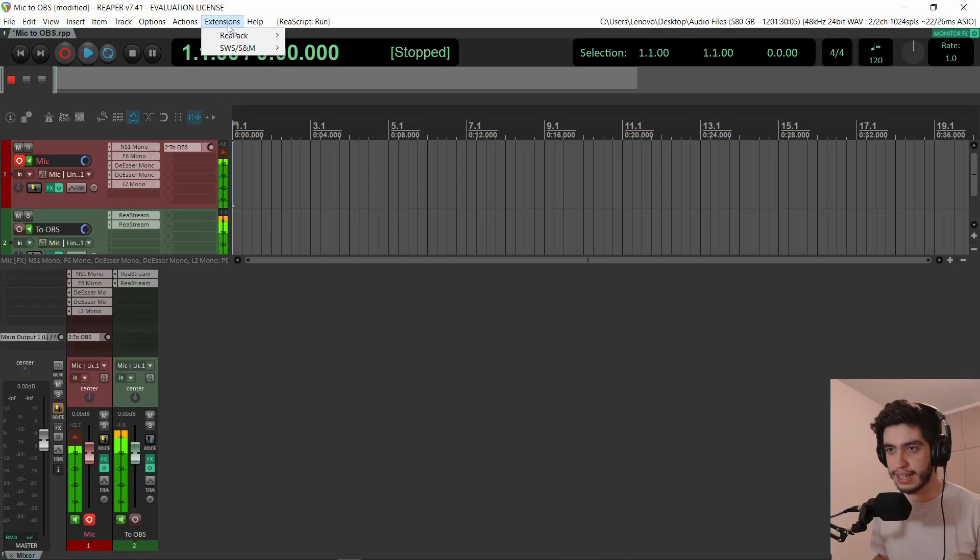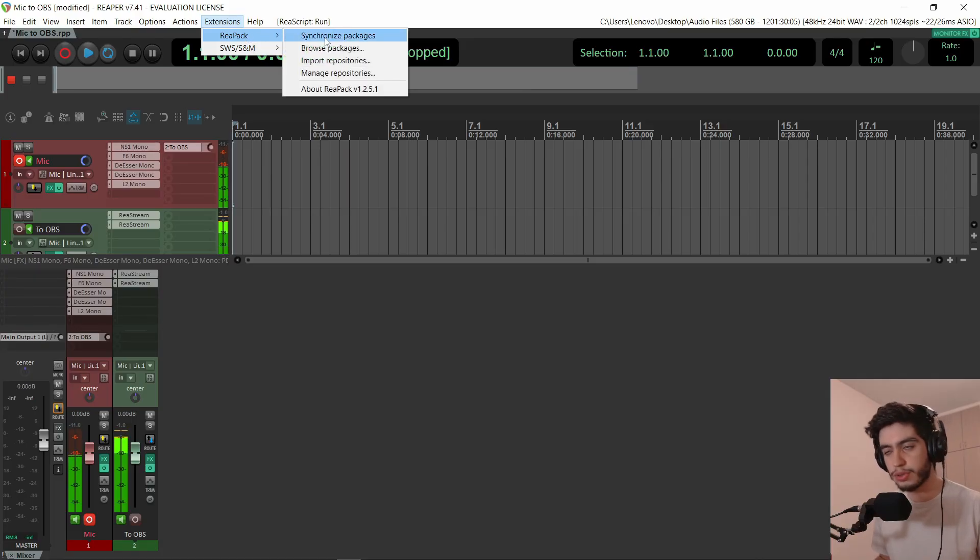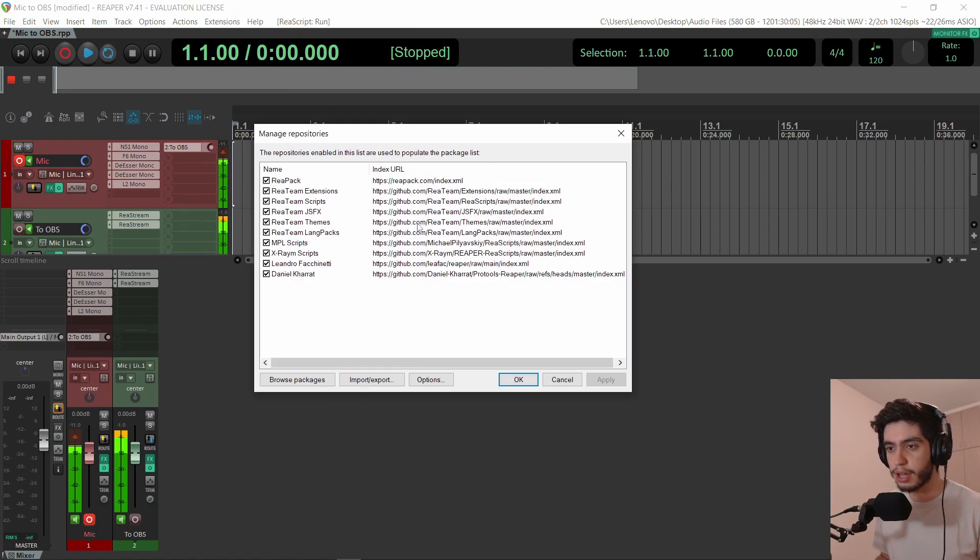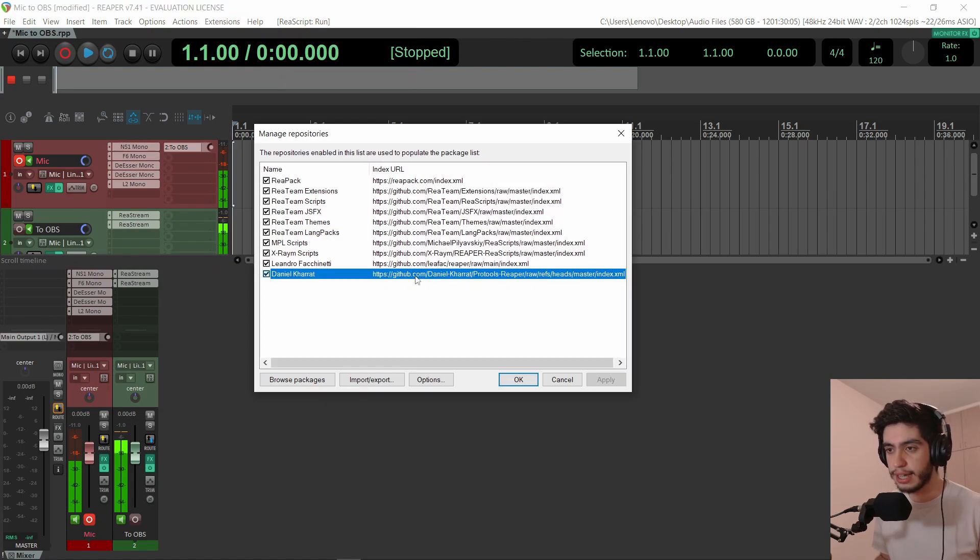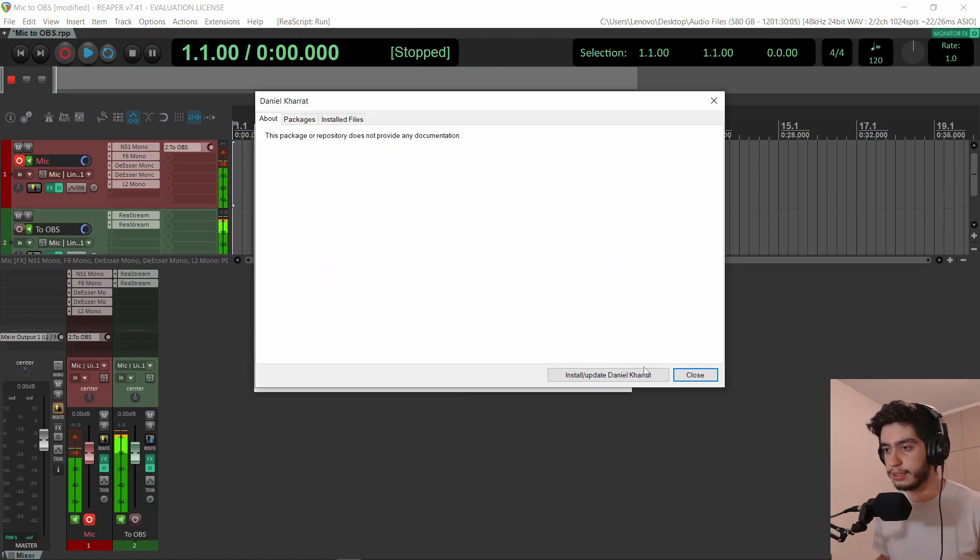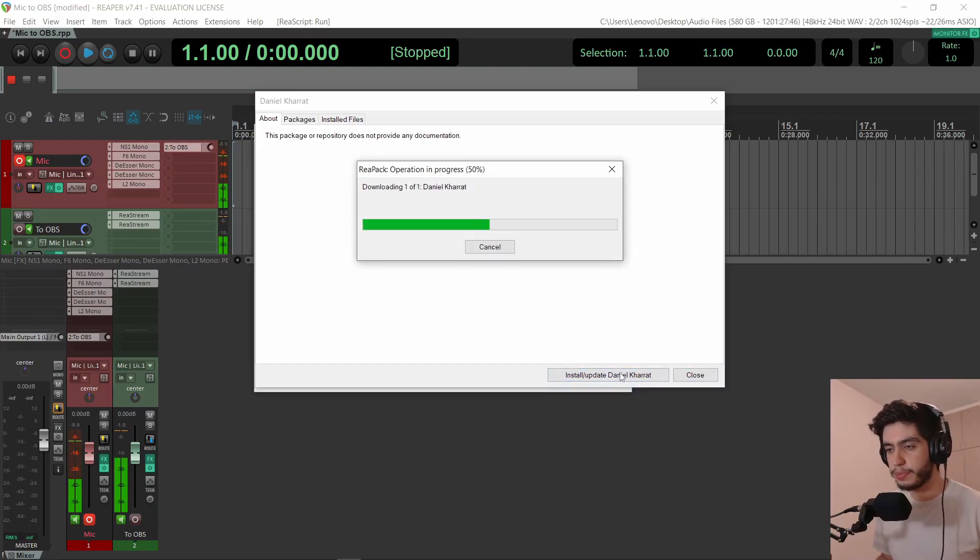If you have it and you're using it for this update, you just need to synchronize packages. You don't have to install it again. So just go to extensions and ReaPack and synchronize packages. Or if you don't want to install all packages that you might have, you can go to manage repositories and go to my name, right click on it, about Daniel, and then install slash update, install all packages.